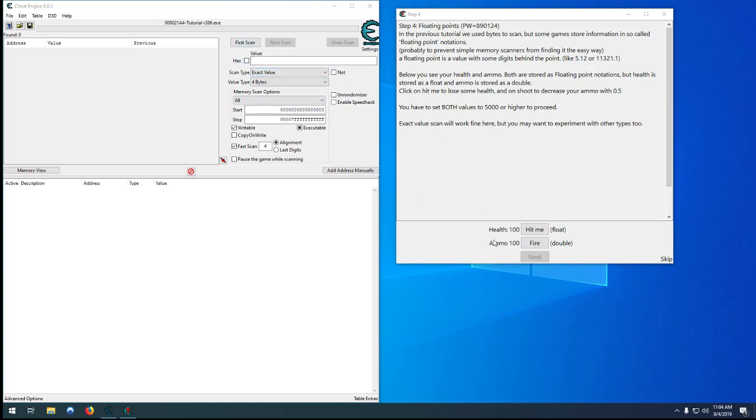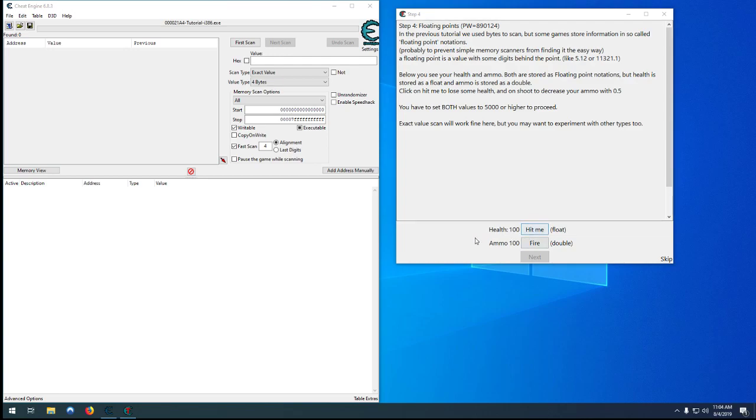And in this one, we're going to be covering decimal values, so floats and doubles. We know the values here, so it's going to be pretty much the same as the first one and the second one, but we're just not using 4-byte search.